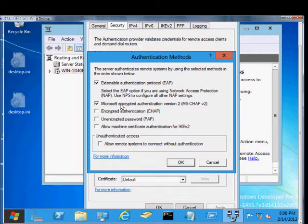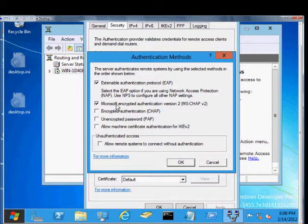The second one is MS CHAP Version 2. This is the default standard for authenticating a VPN user and should definitely be checked.